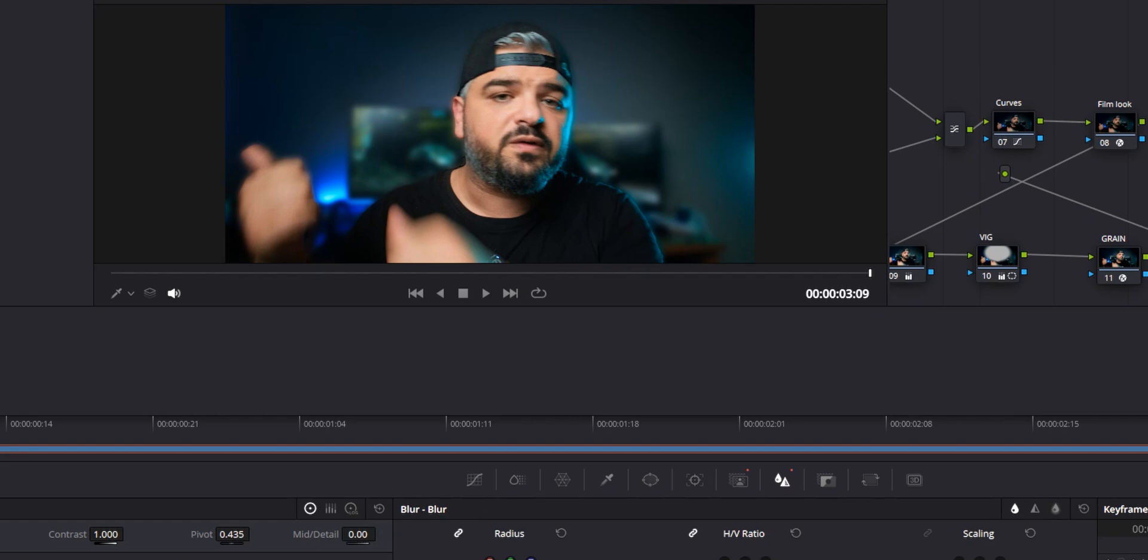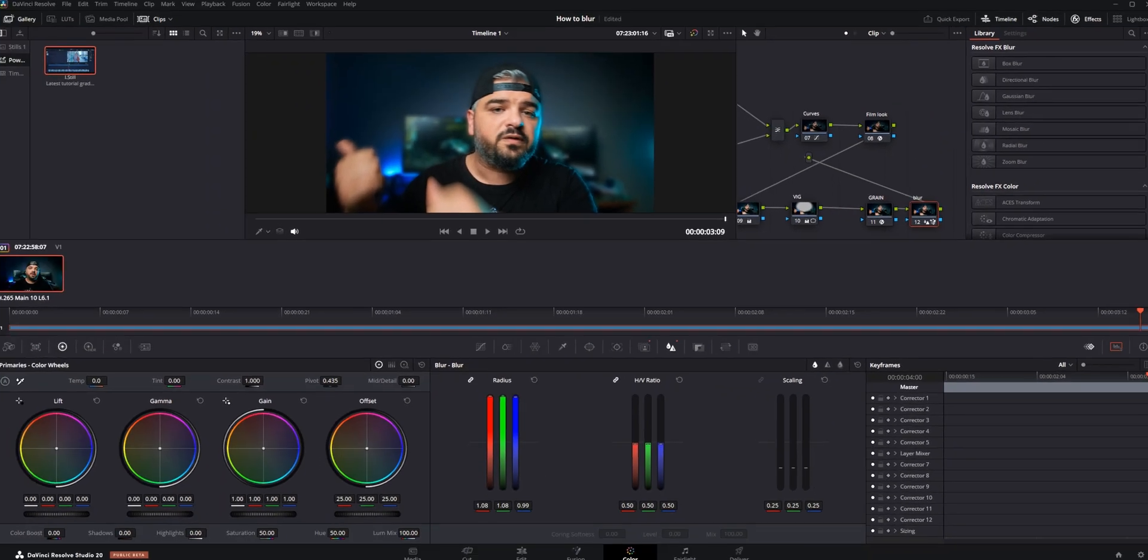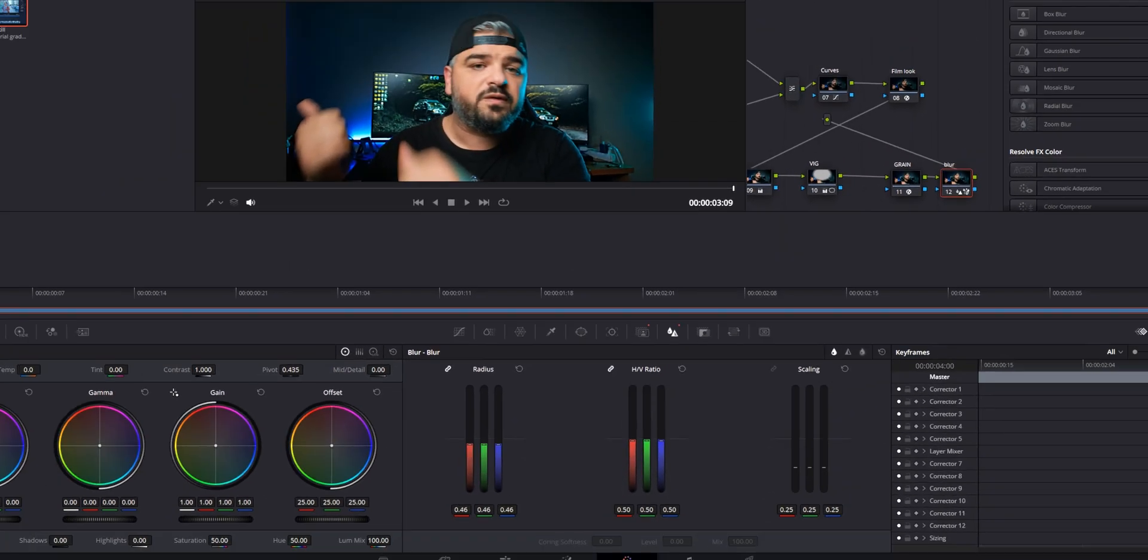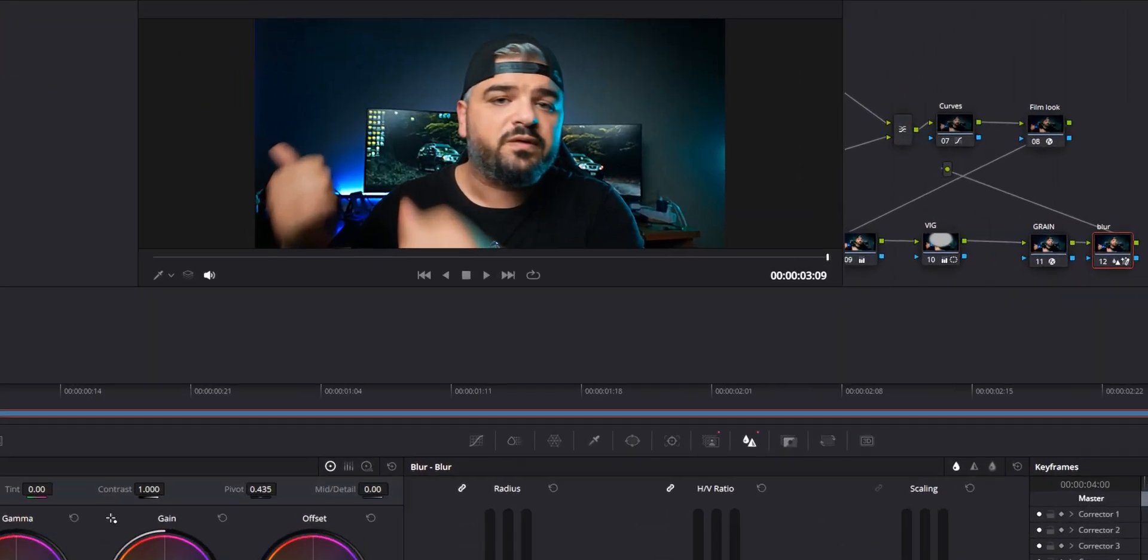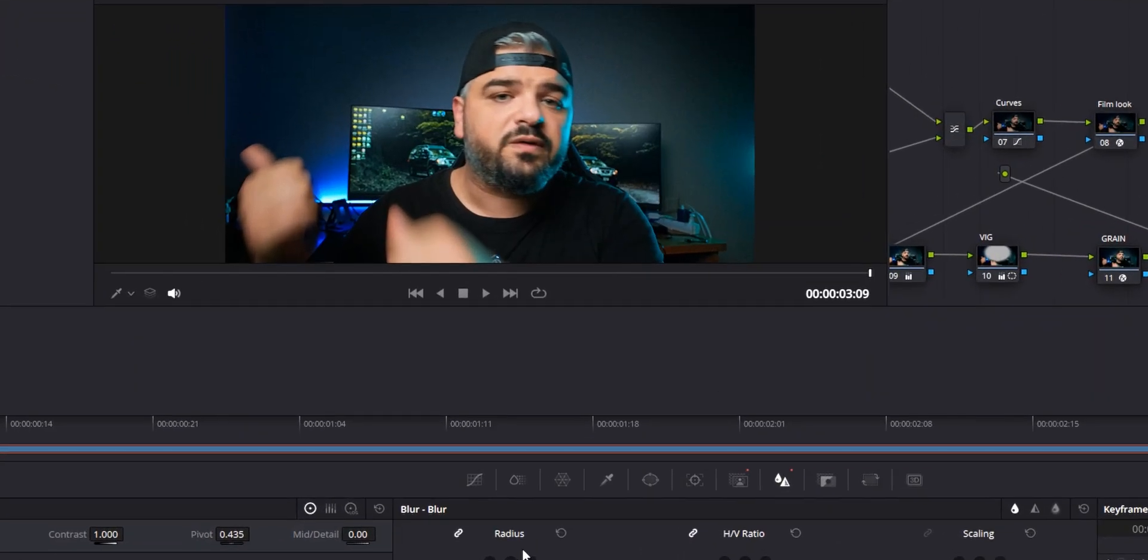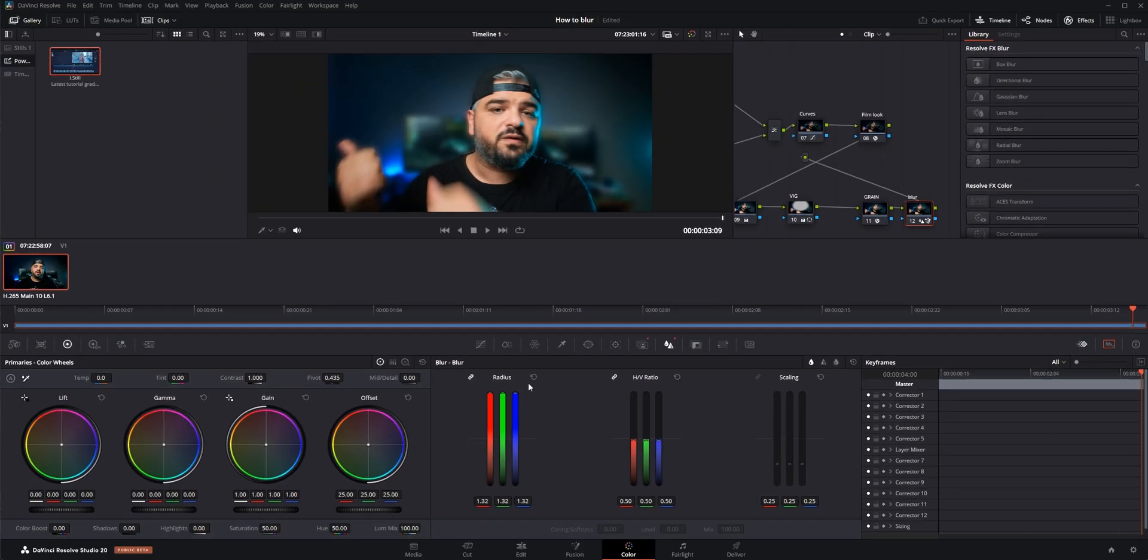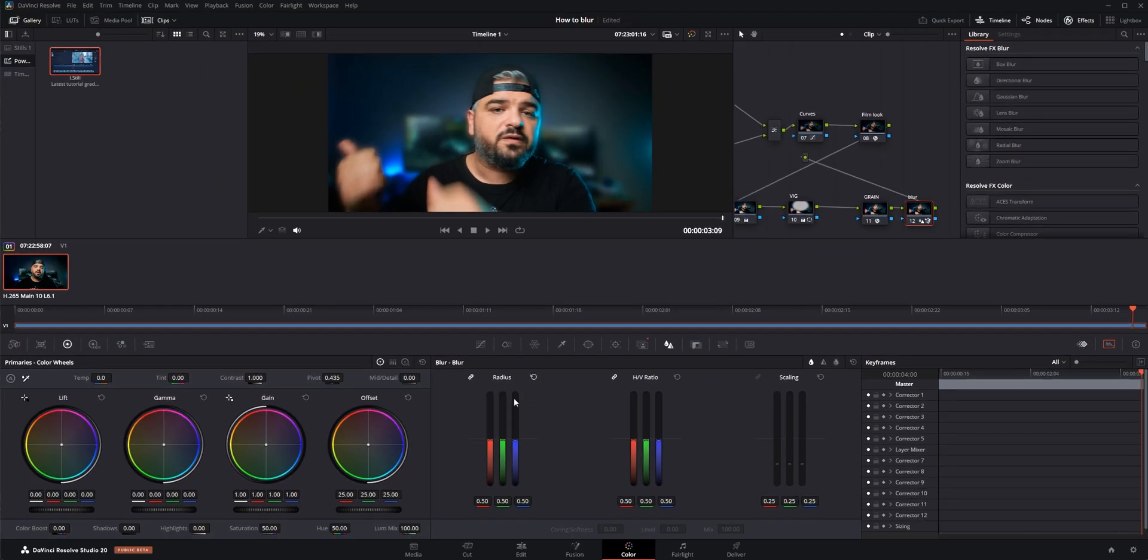You don't want to go crazy high because it will look unnatural, but you can go to something like this and it will look pretty organic. But there is a better way, so let's switch to the second way of doing this, which will mimic the real camera.